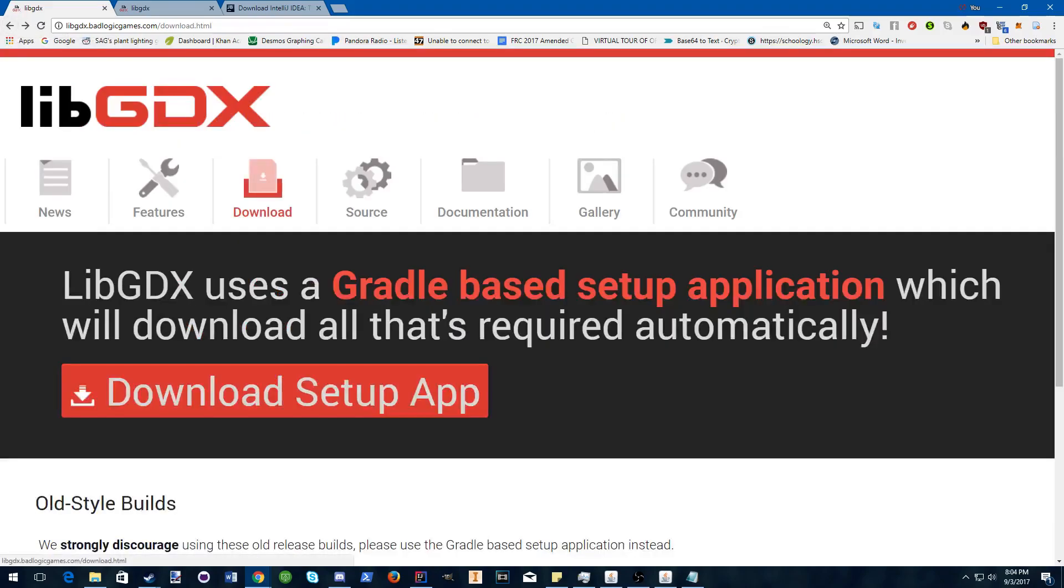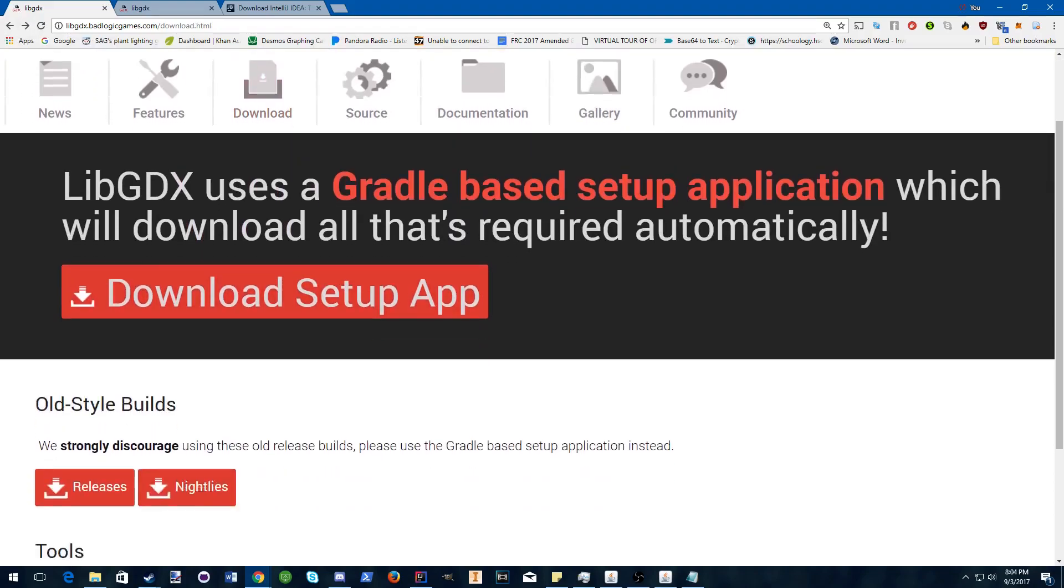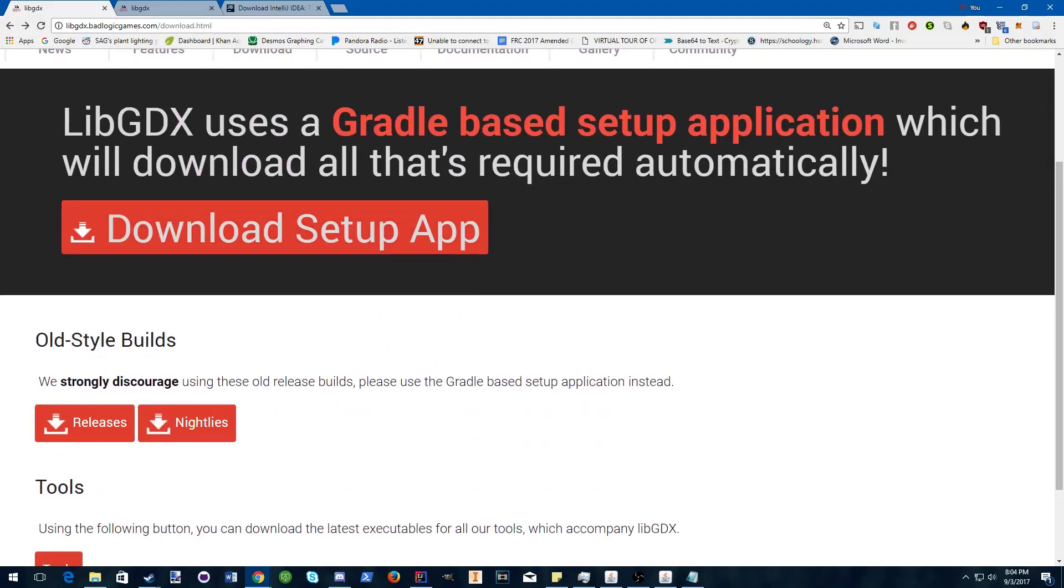Your first step is to go to the libGDX home page, go to download, and download the setup app. Make sure to hit keep.